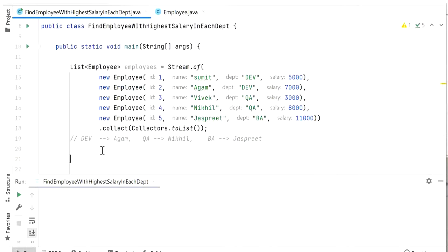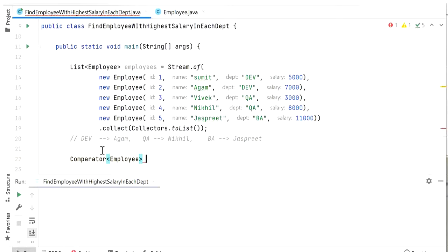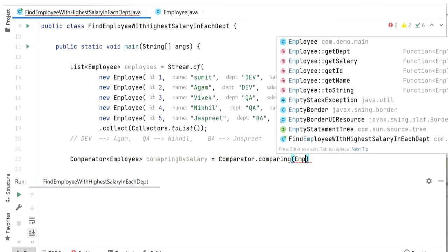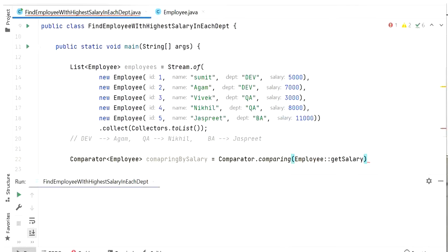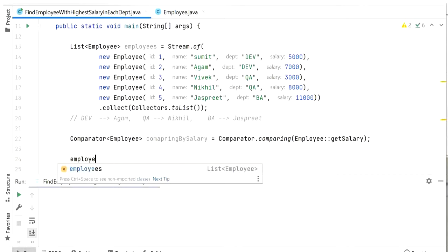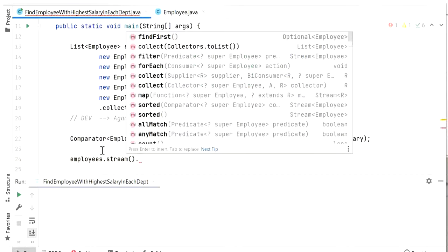Let's start writing the code. We need to compare all employees based on their salary, so here I will create a Comparator. This comparator will compare all employees based on their salary using Comparator.comparing and Employee::getSalary. Next, I will convert the list of employees into a stream so I can apply Java 8 Stream API functions like collect.